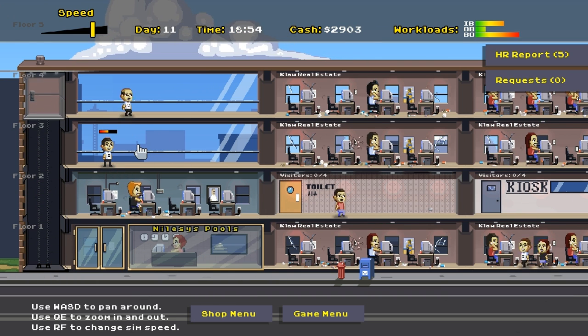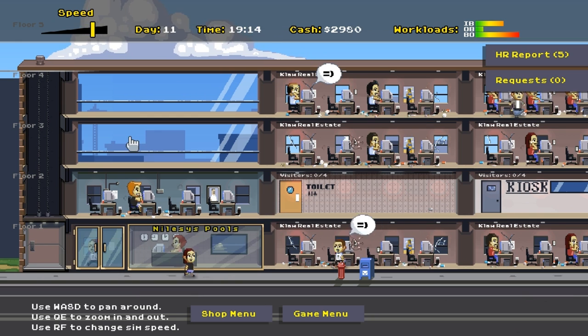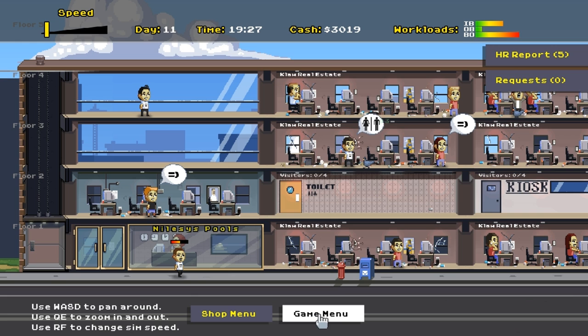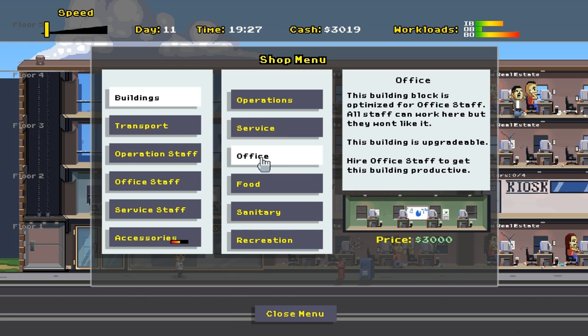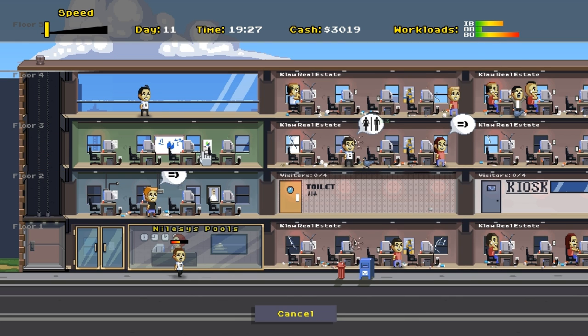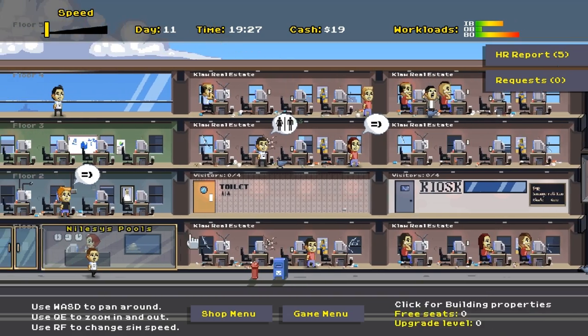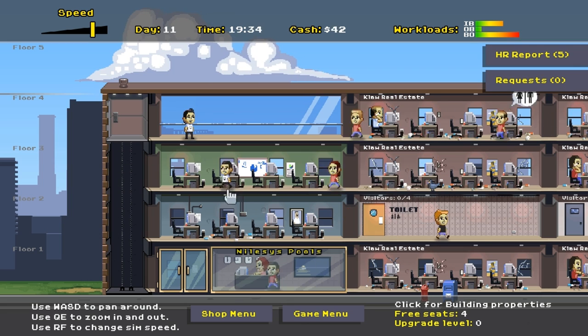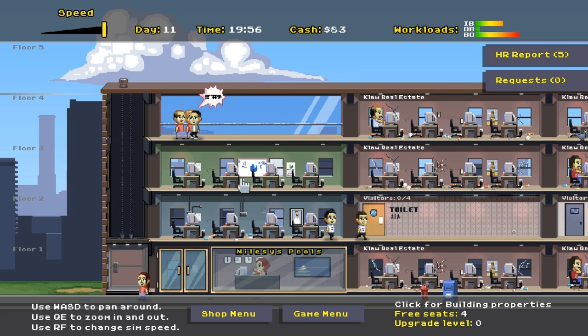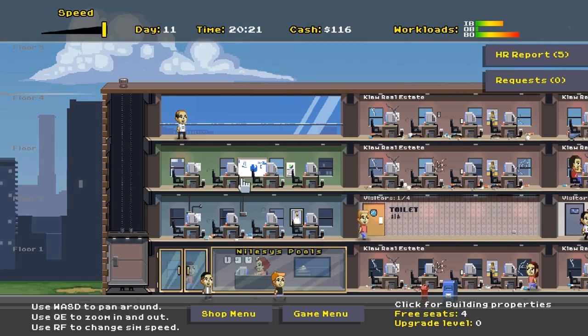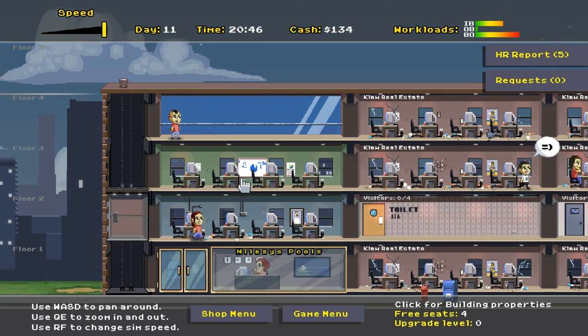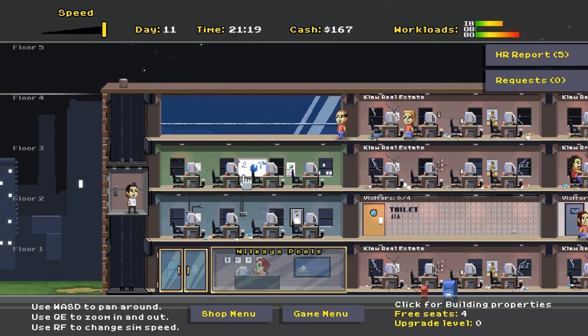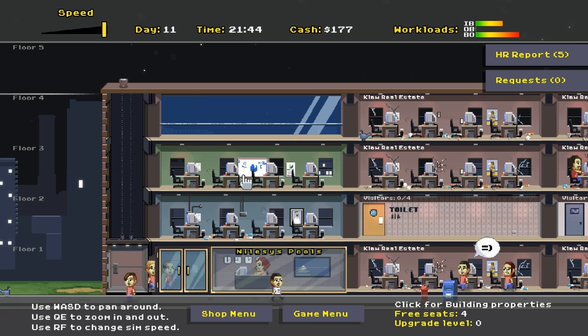We've got three grand. So here we go. What we're going to do first is we're going to go into the shop menu and we're going to buy a building. I'm going to buy an office building. I'm going to put the office building here. I like it here. And we are going to wait until we have 600 bucks. And we're going to put a HR manager in there.